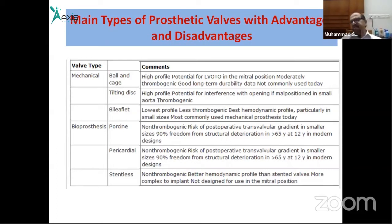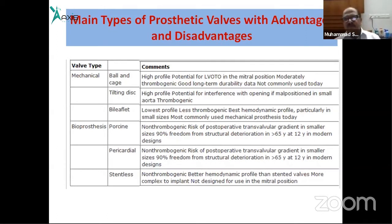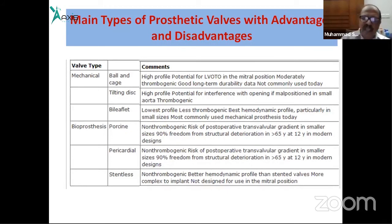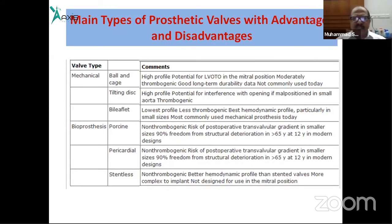Mechanical prostheses are more durable than bioprostheses. However, mechanical valves require lifelong anticoagulation, which must be maintained and monitored carefully according to the underlying clinical condition.